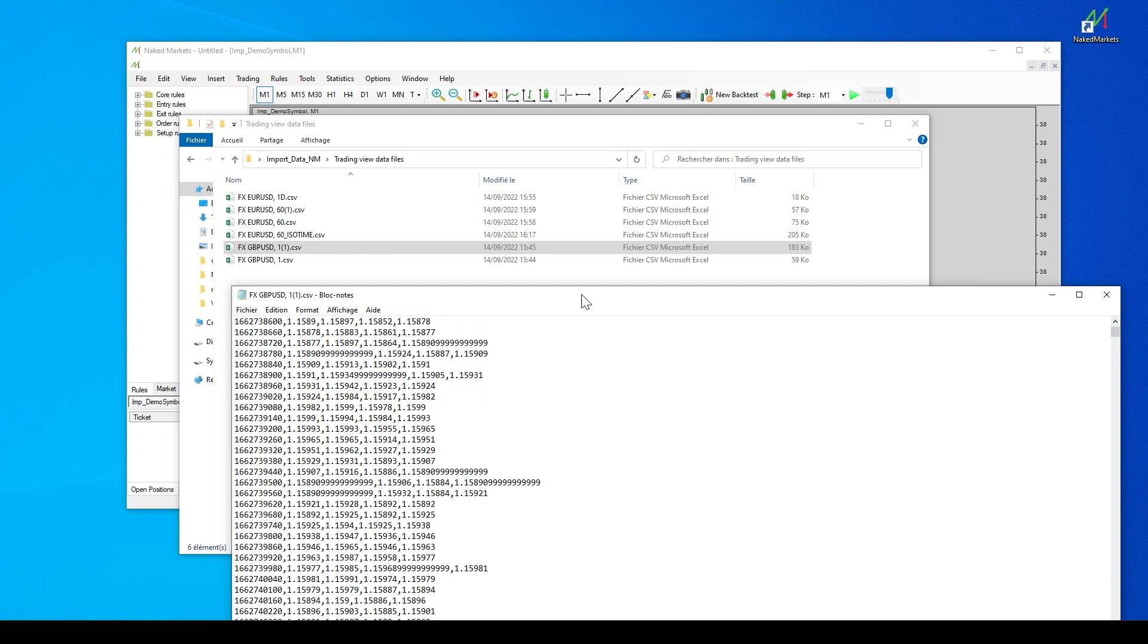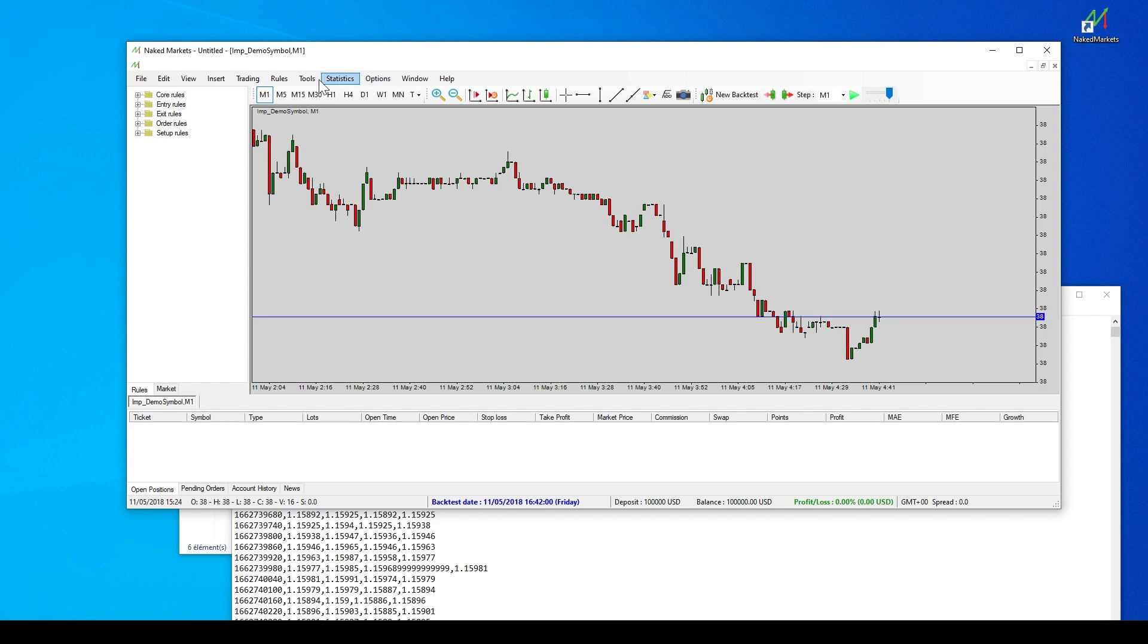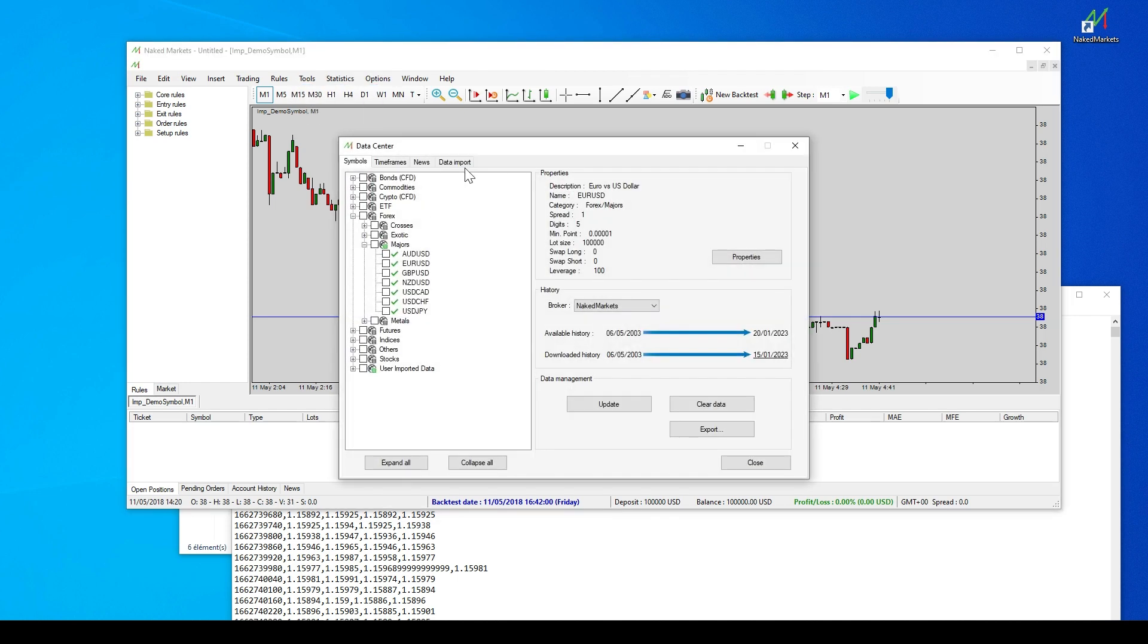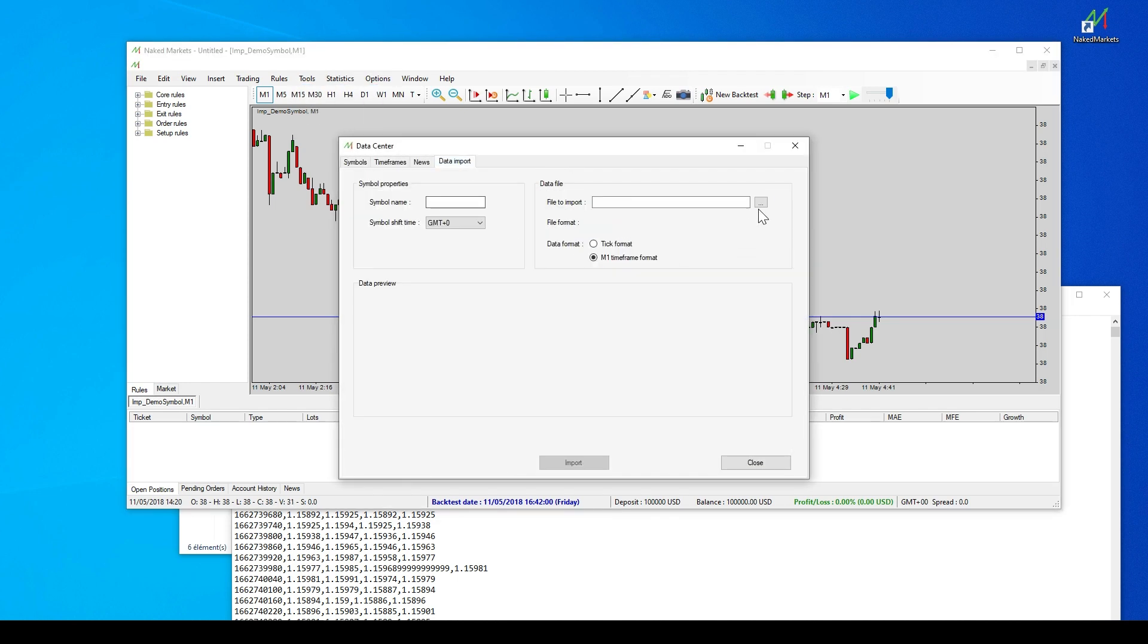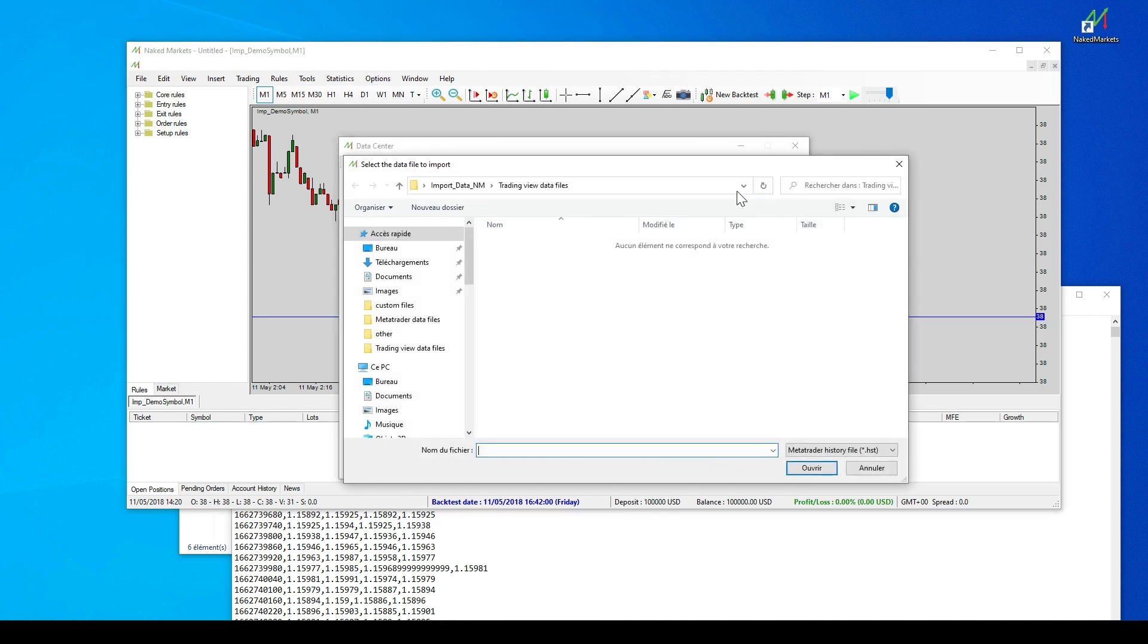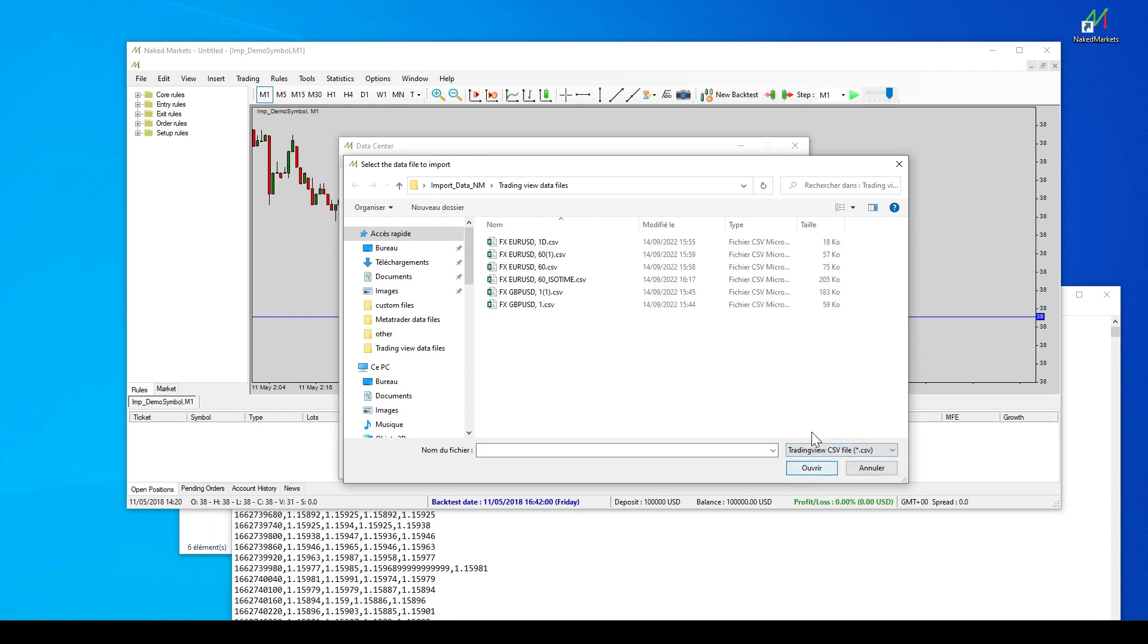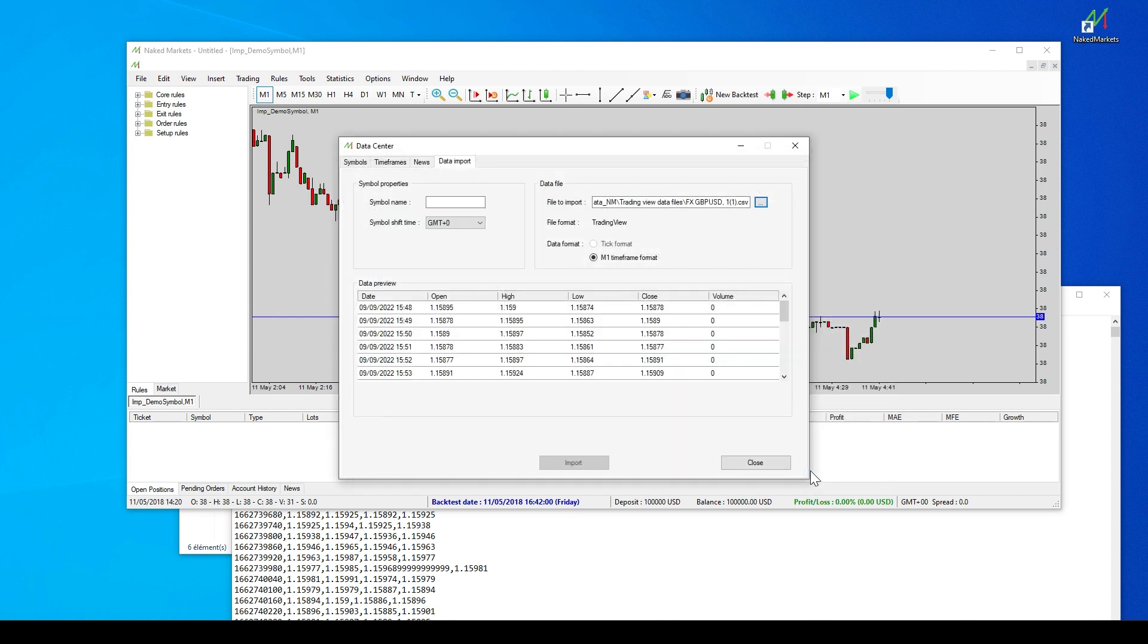It's important to note that TradingView only allows exporting data from the displayed data on the screen, one step at a time. If you want to export a lot of data, this can be a tedious and time-consuming task. Unfortunately, this is how TradingView works.